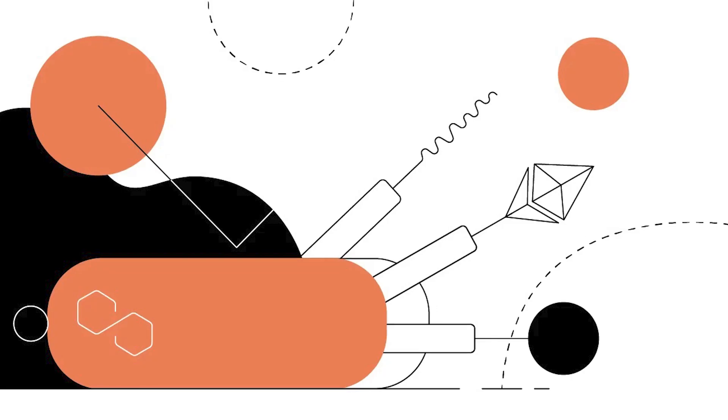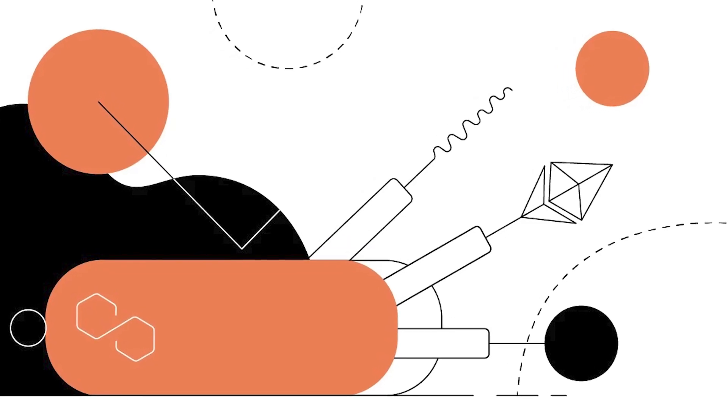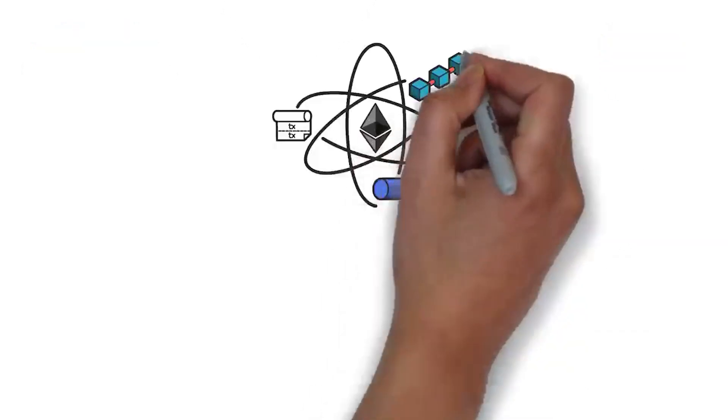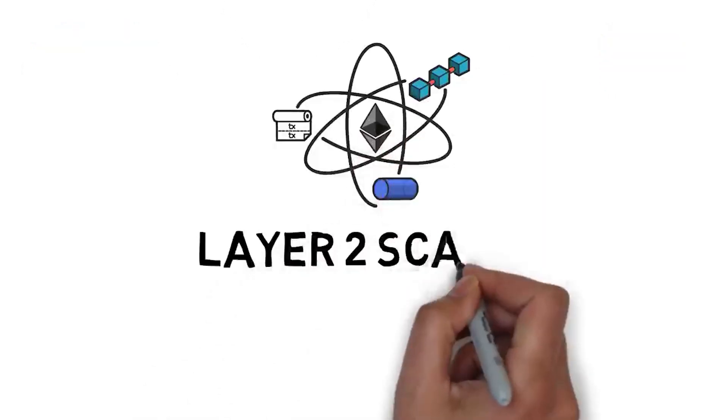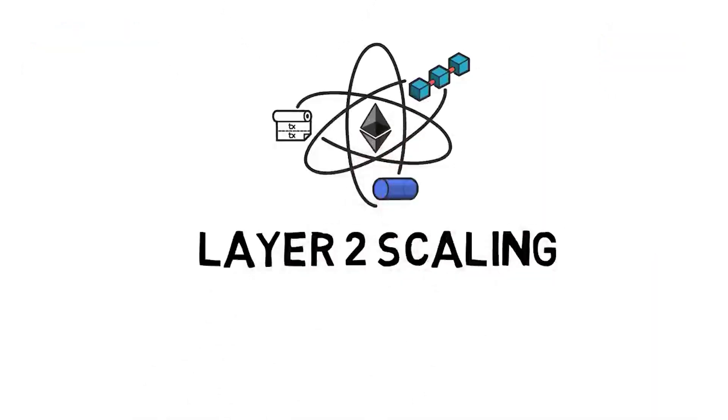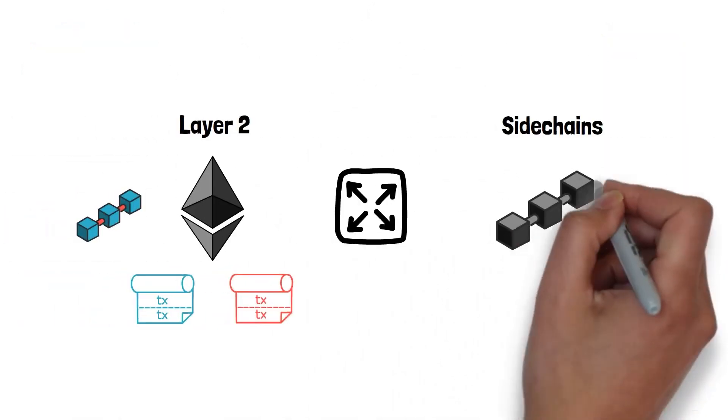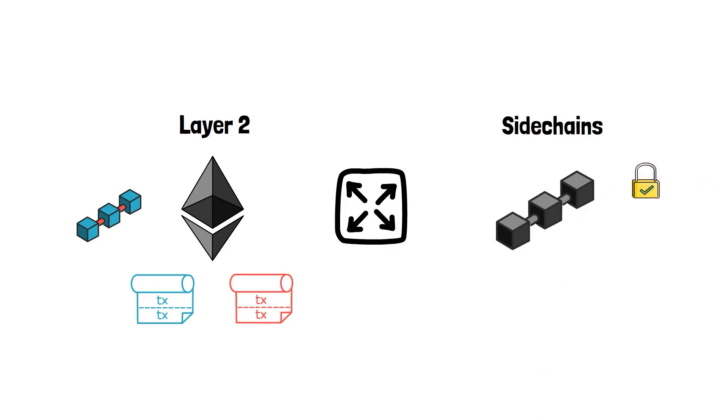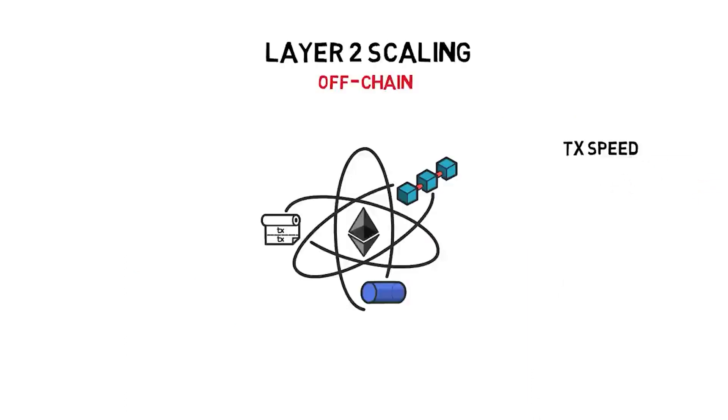Before we continue, I'd like to explain what a Layer 2 scaling solution is. A Layer 2 scaling solution is a technology or network that functions on top of an already existing blockchain protocol to increase efficiency and scalability.